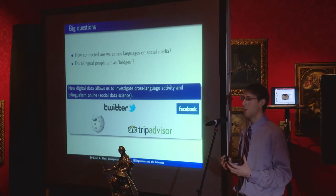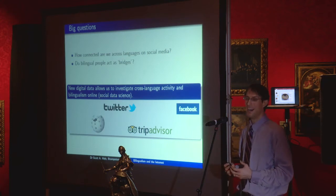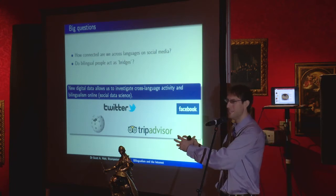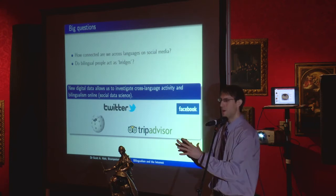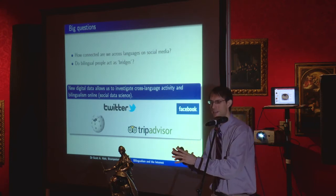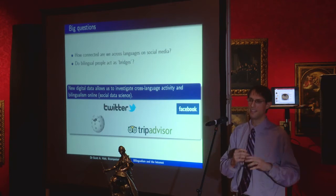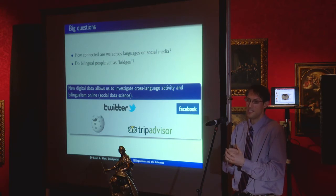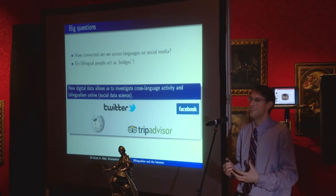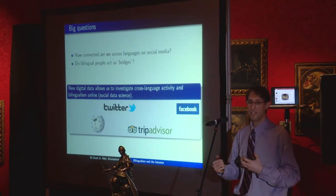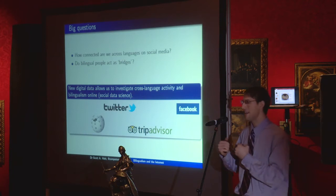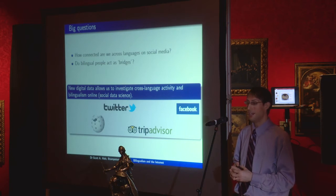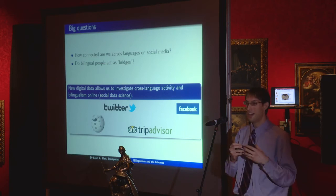This drives my major research questions: how connected are we across languages, particularly on social media, and what roles do bilingual people play? Do they serve as bridges — reading content in one language, taking the popular or innovative ideas, and writing about them in a second language to introduce them to a new group of speakers? Studying this offline is quite difficult because the data just isn't there, but online as we interact on social media, edit Wikipedia, tweet, and use Facebook, we leave behind digital data trails that we can use to understand how people are behaving.